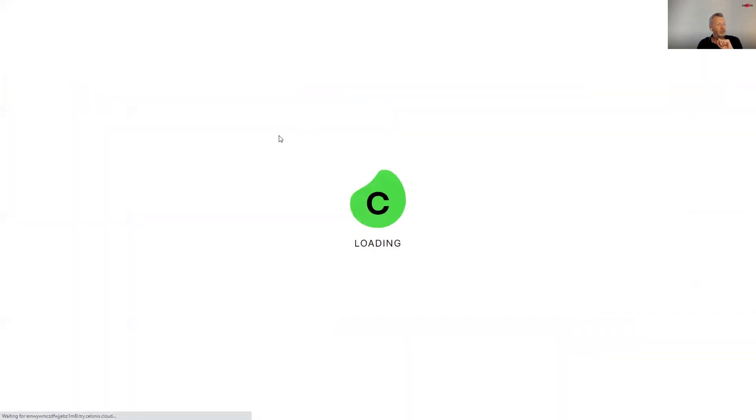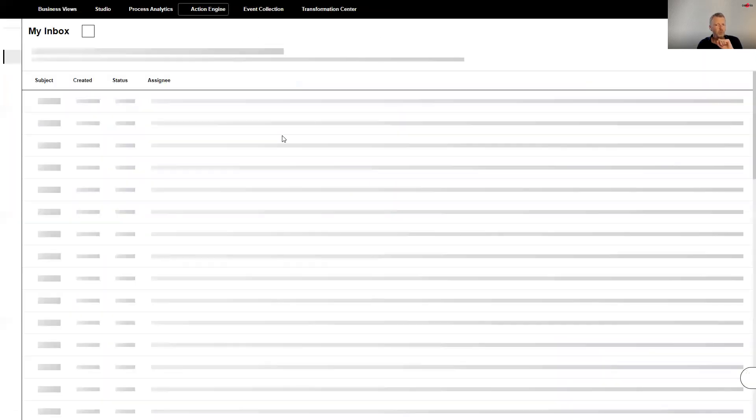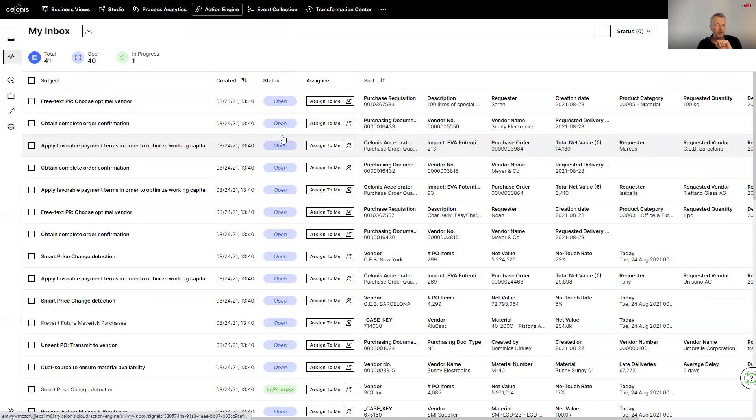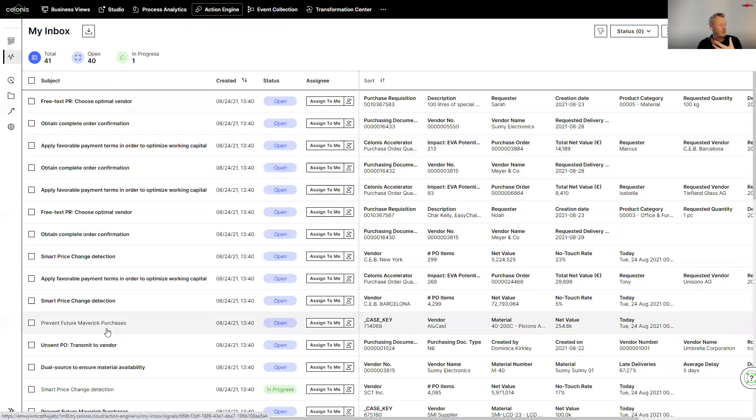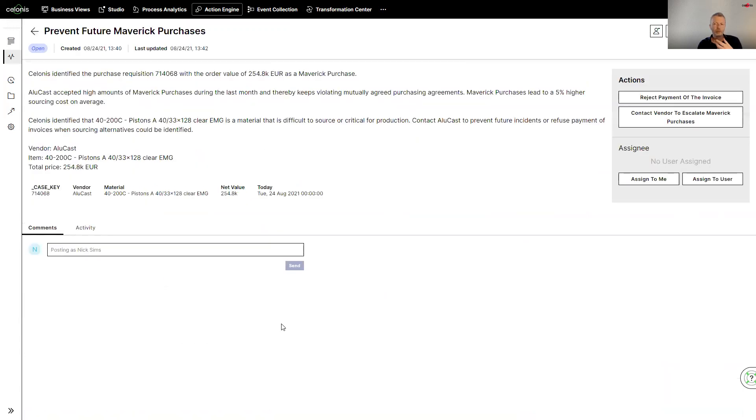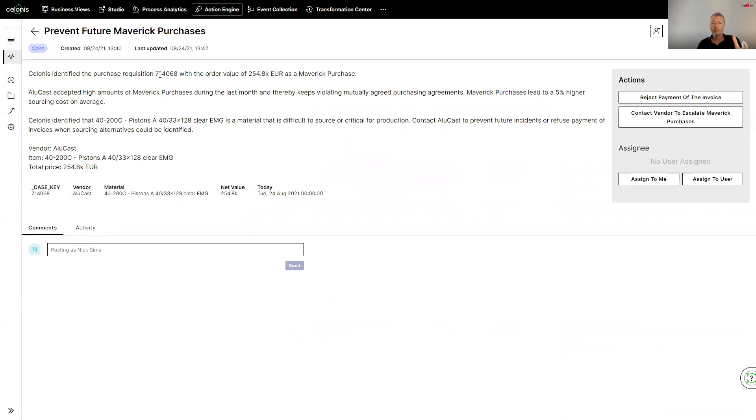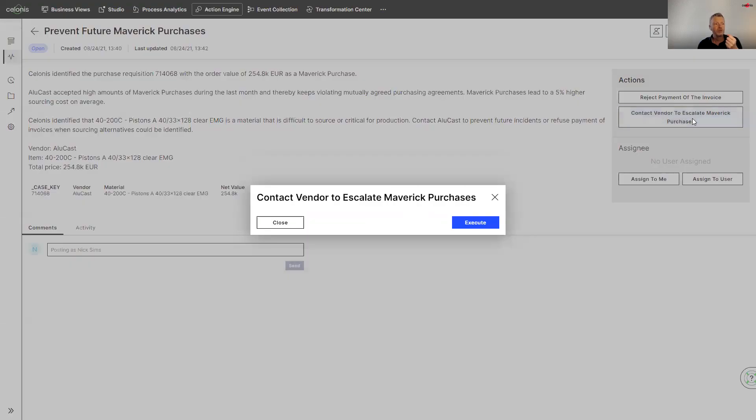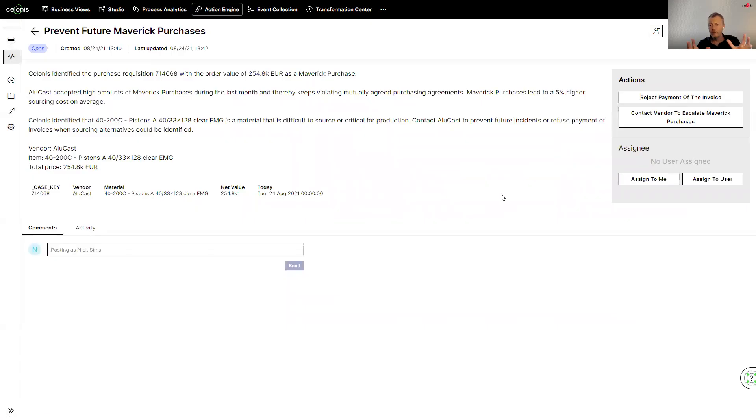If I have a look at this action engine as well, this is what a user will be typically looking for. So these are various tasks that have been sent to the user. So if I look at the Maverick purchases as an example, the user is actually being sent a task to do something about this. And it's being presented all the information. So Celonis has pulled back from the backend systems the appropriate requisition number, the order value. It's talked about the issue and then effectively the user can decide what to do, whether to contact the vendor to escalate the Maverick purchase, reject the payment, the invoice, whatever that may be.